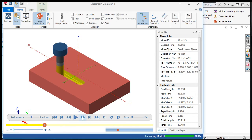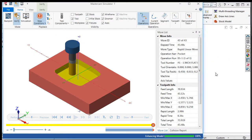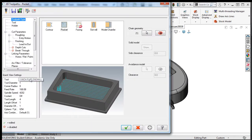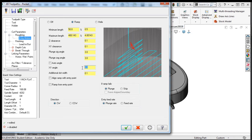Here we can see the new ramping motion. I'll go back to Mastercam and select the parameters again. This time I'll set the XY angle to 45 degrees.